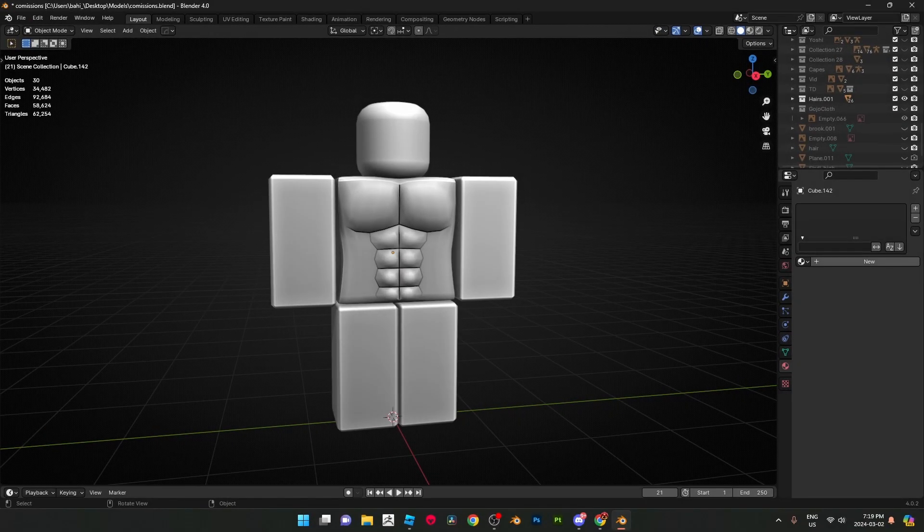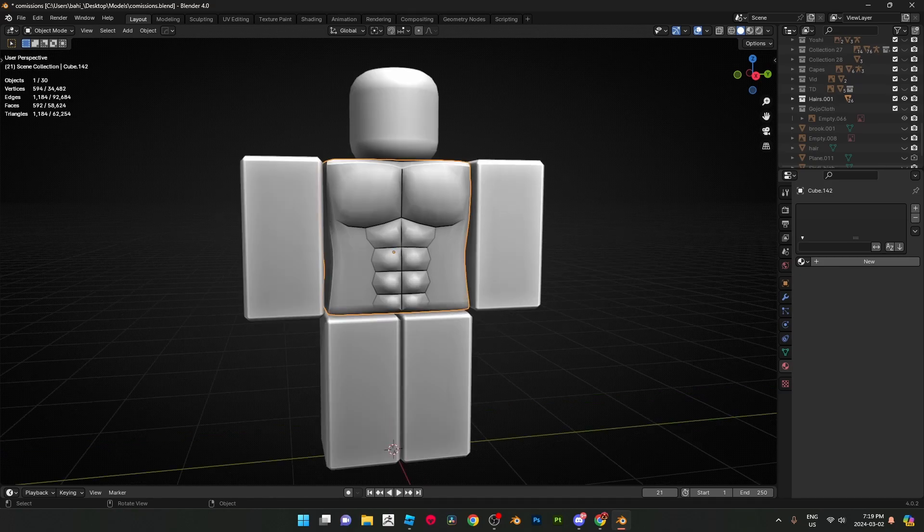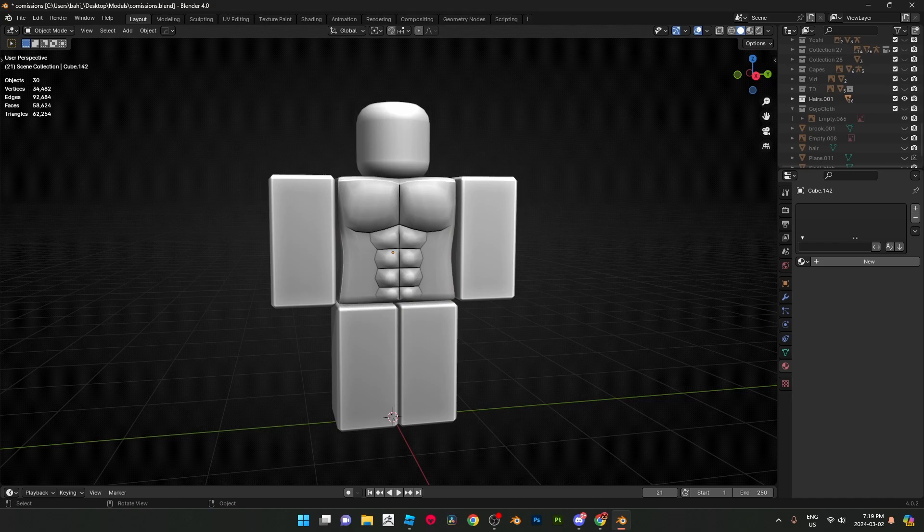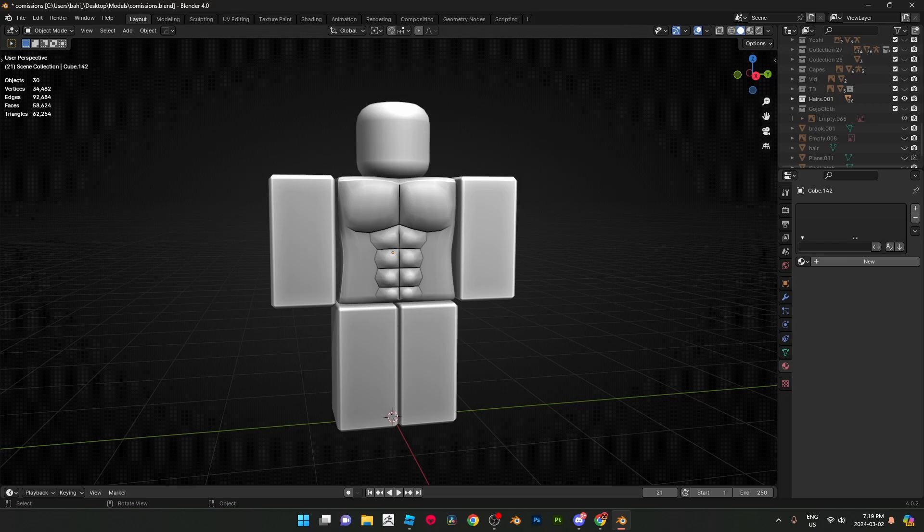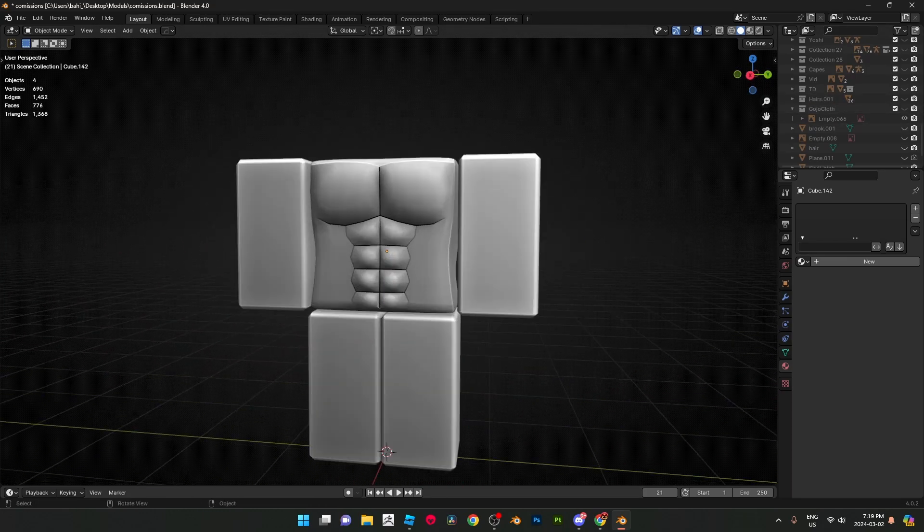Yo what's up everyone, it's Pyro here back with another video. In this one we are going to be poly modeling this body sculpt right here. I was basically just going through my old files, came across this and no clue how I made it, so I'm about to give this another shot. I honestly do not know what I'm going to be doing, but we can go ahead and give this a shot.